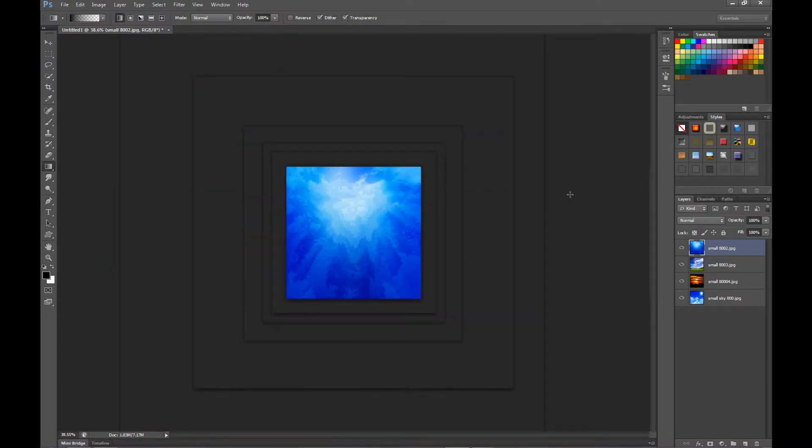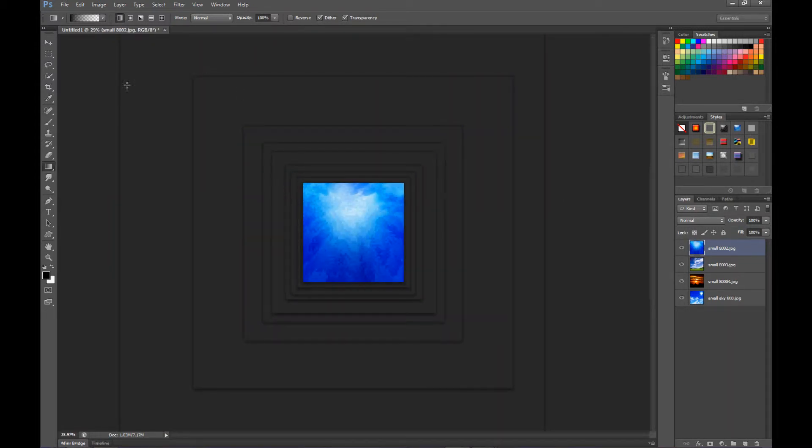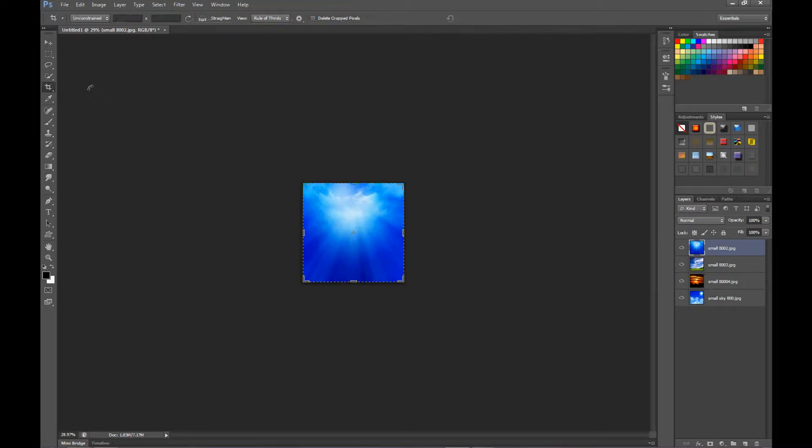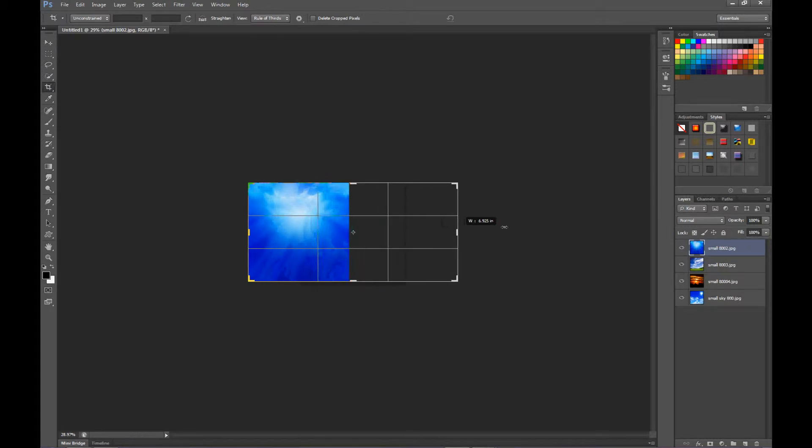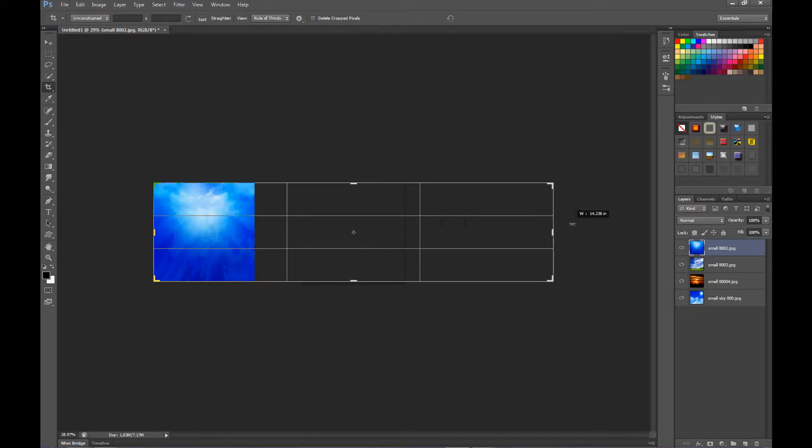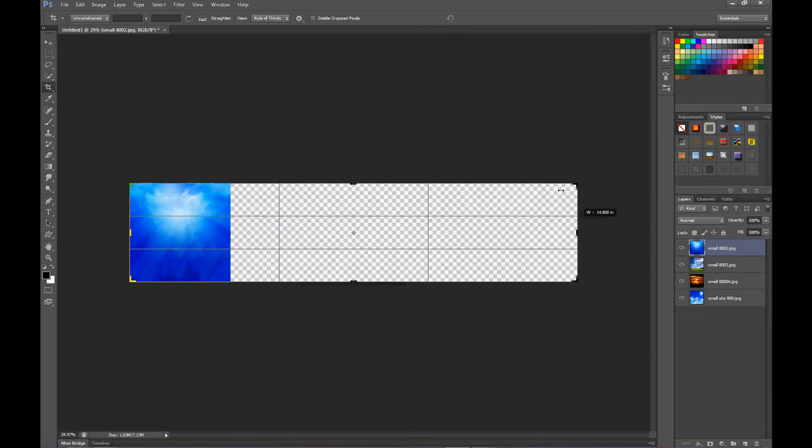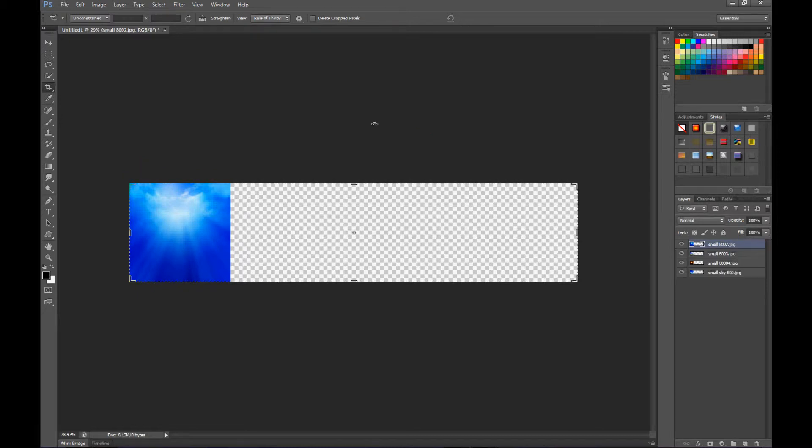So now I want to use the crop tool. Let's stretch this out a little bit. I'll press enter.